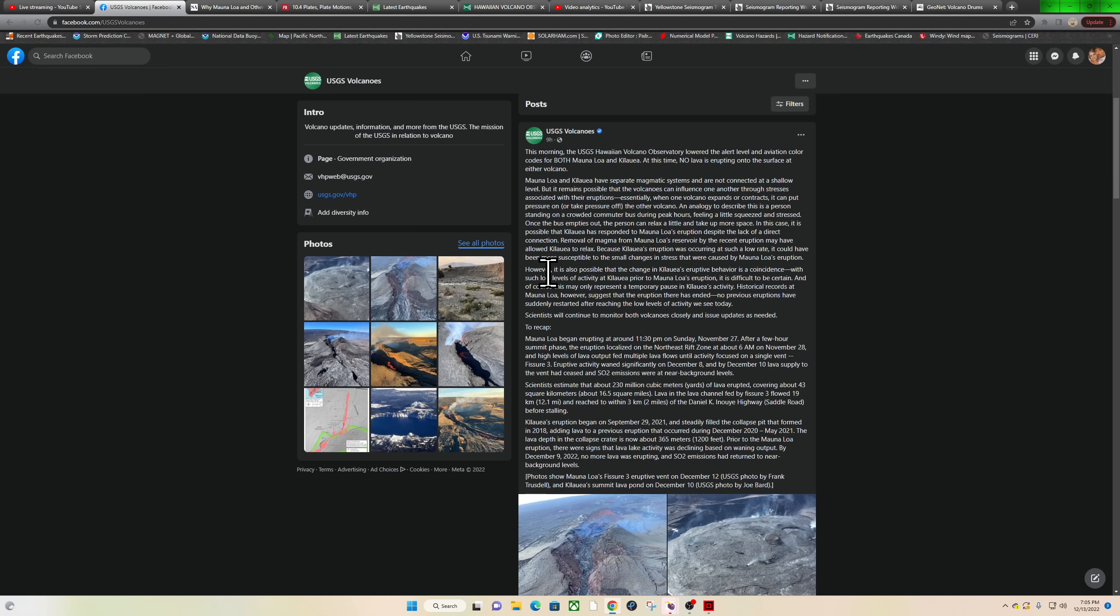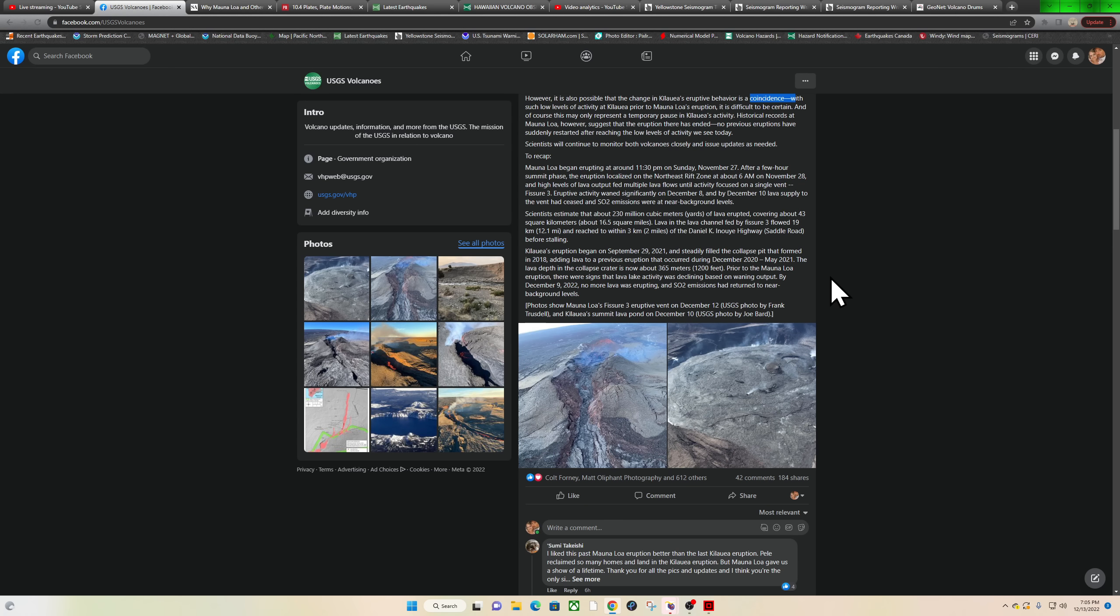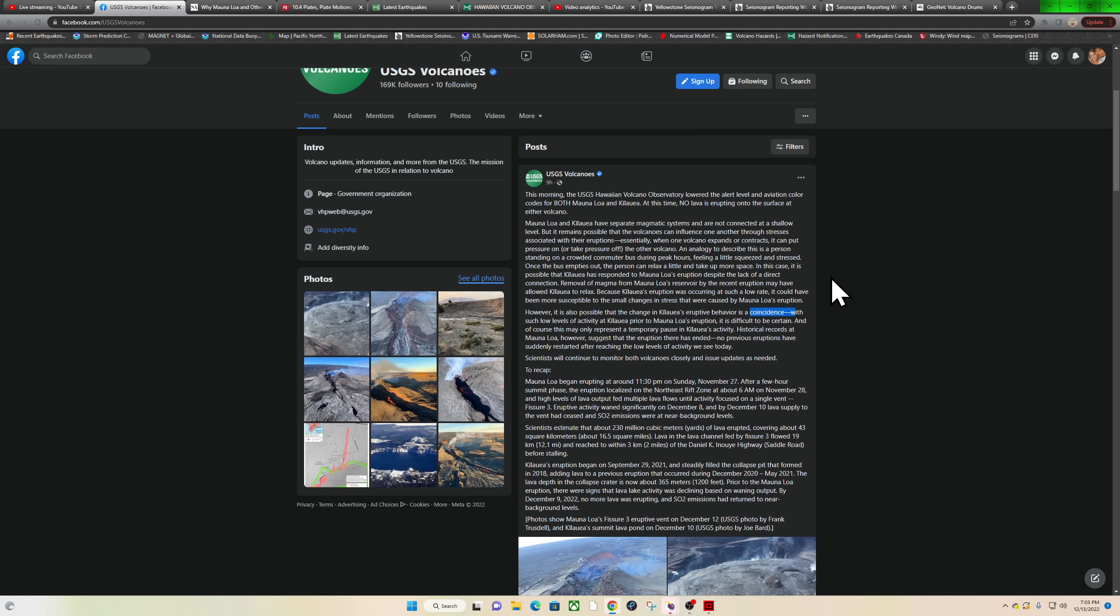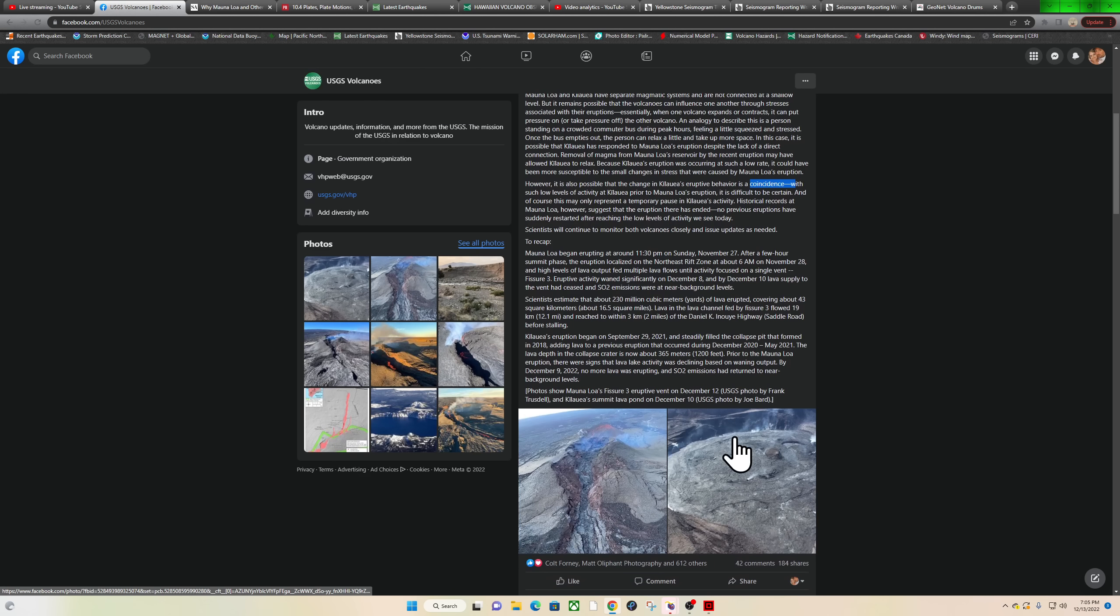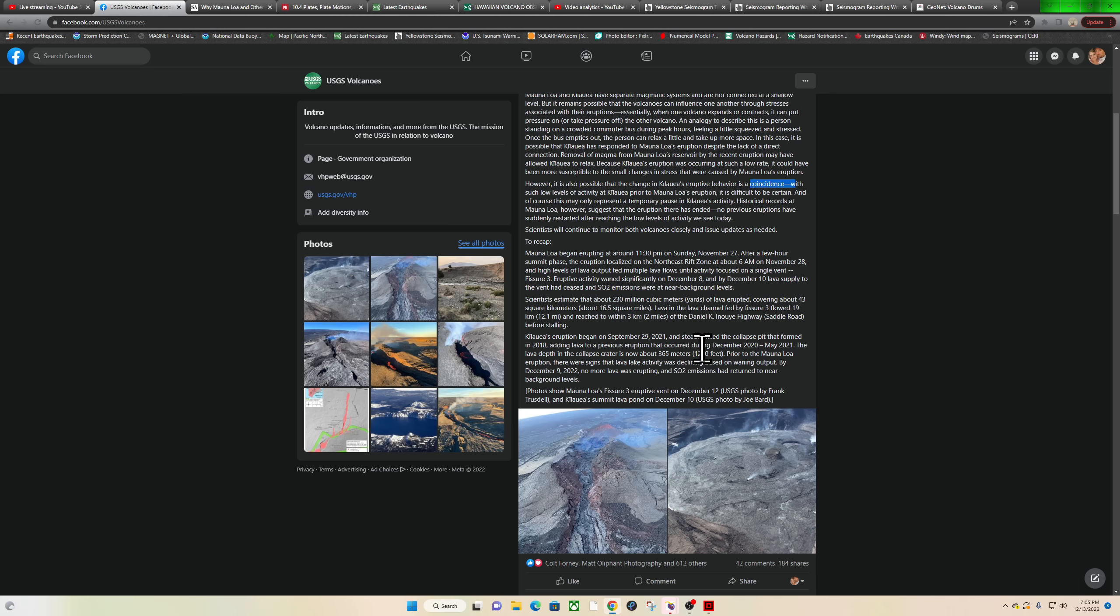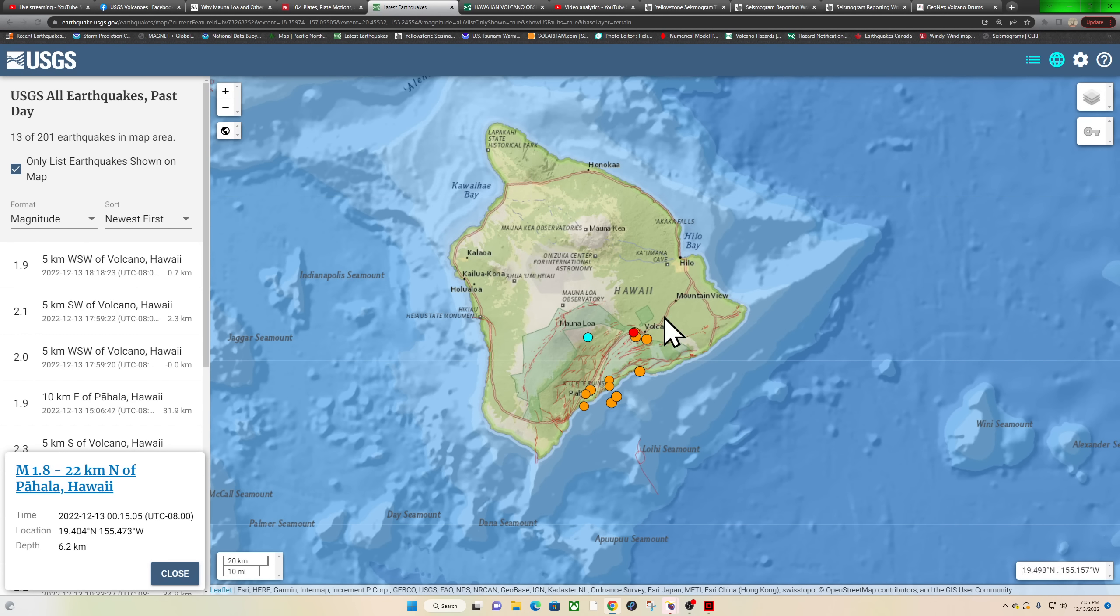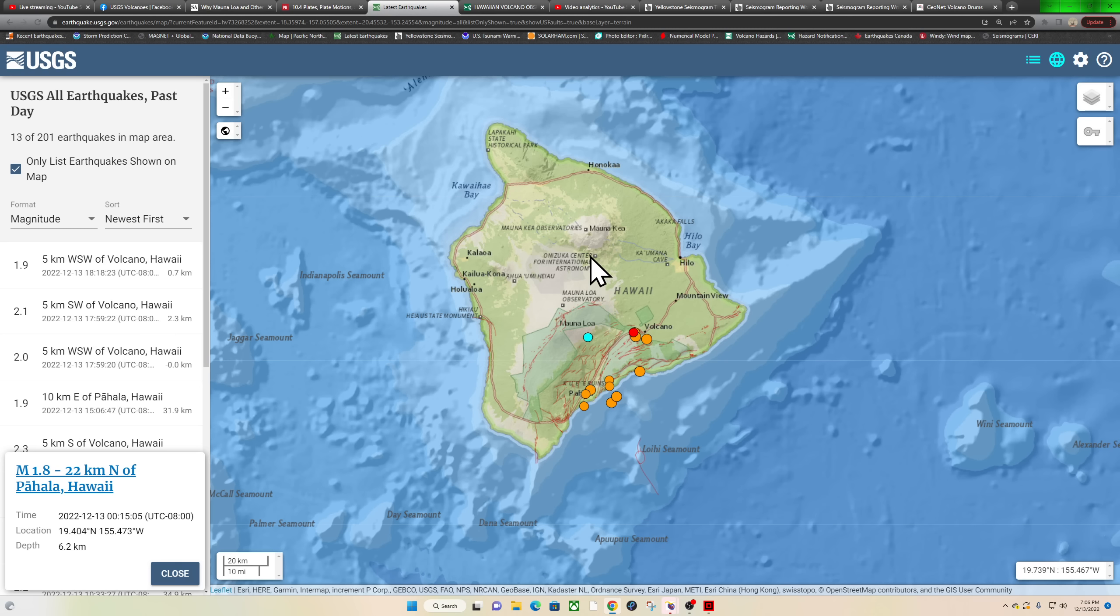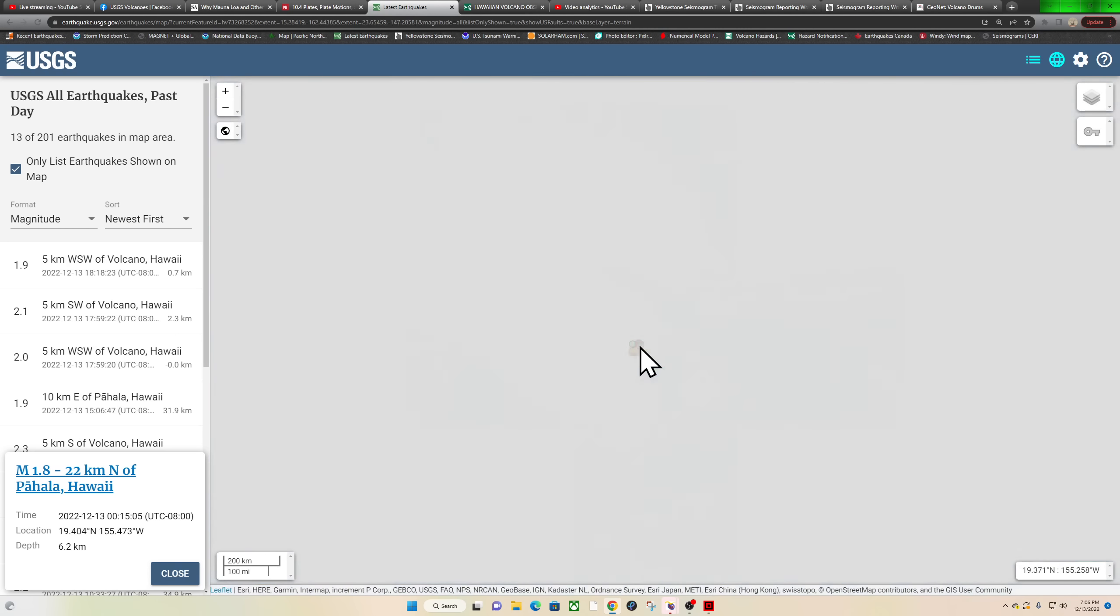However, it is possible that the change in Kilauea's eruptive behavior is a coincidence. I don't know, I don't believe in coincidences. Either way, we'll continue to watch it. There's currently very minimal going on at either of these volcanoes. They're gonna smoke a little bit and show some heated areas for a little while as things tend to cool down in the coming days, but we'll keep our eyes open here for any large-scale activity down below that could point to a different story for the future of these two volcanoes.